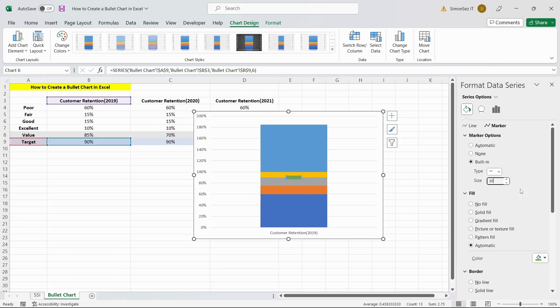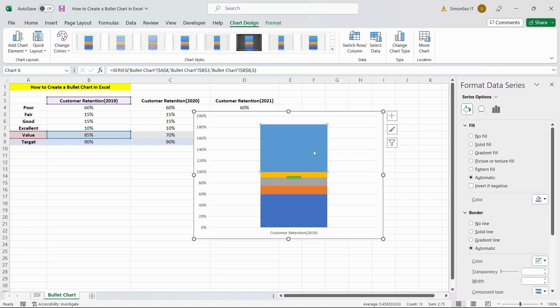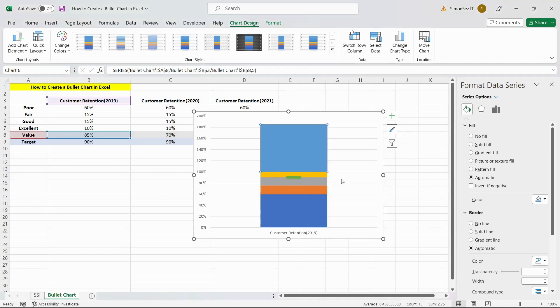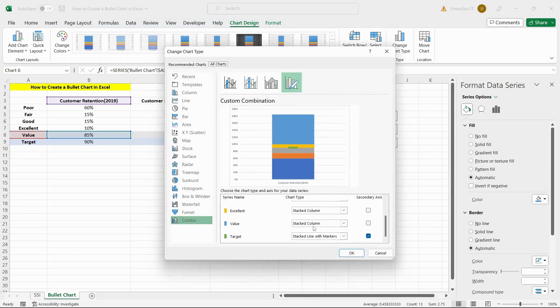Next, we have to plot the Achieved Value bar in the secondary axis. To do this, right-click on the blue Achieved Values bar and select the Change Series Chart Type option.